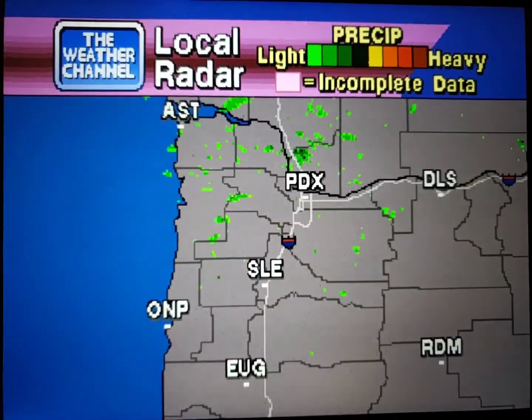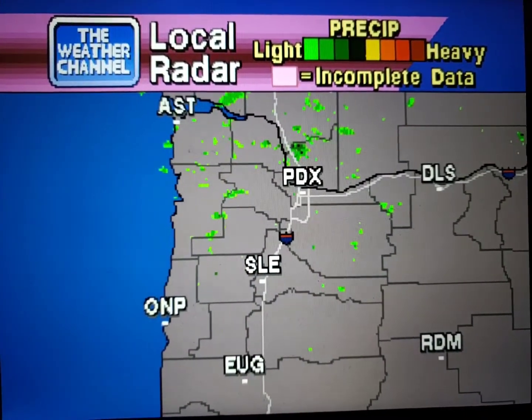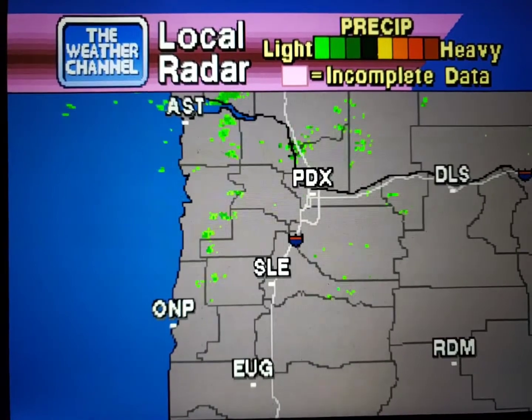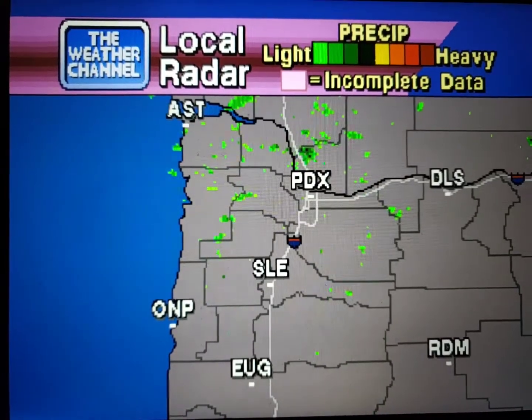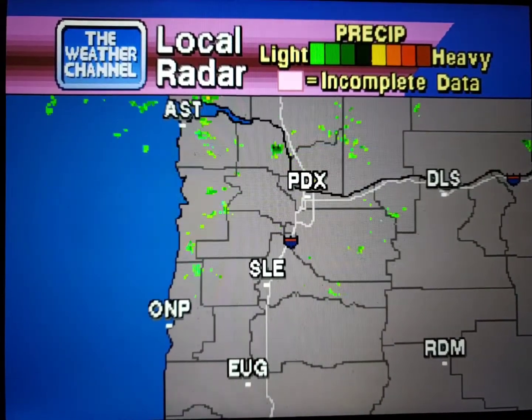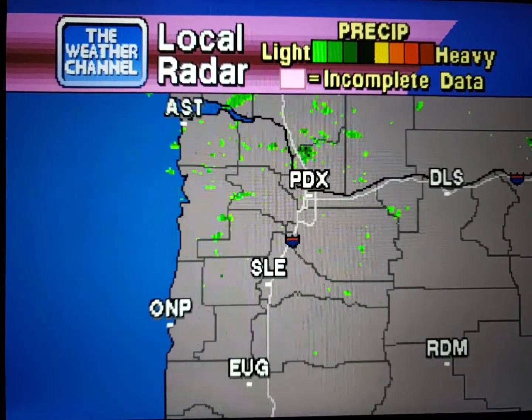Your local radar, showing any precipitation and its movement during the past 90 minutes. Intensity is indicated by the color code at the top of the screen.